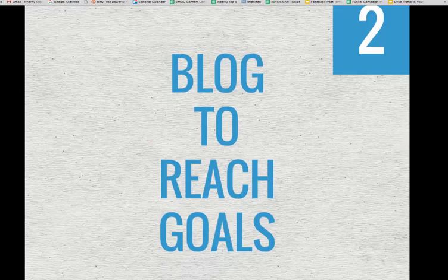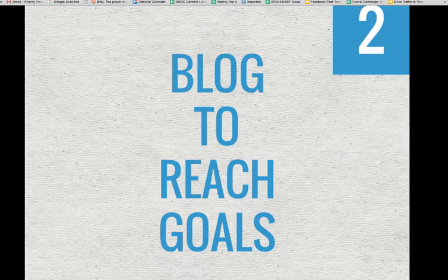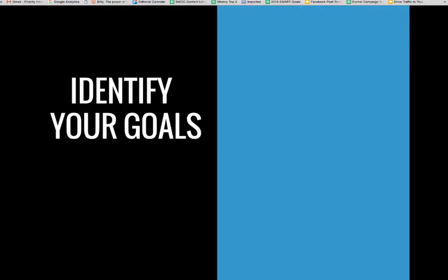After you start SMART, you want to start blogging to reach your goals. If you are going to put the investment in time for your blog, you want to make sure that your blog posts are helping your company reach its goals. What are blogging goals? What kind of things are realistic to have for blogging?